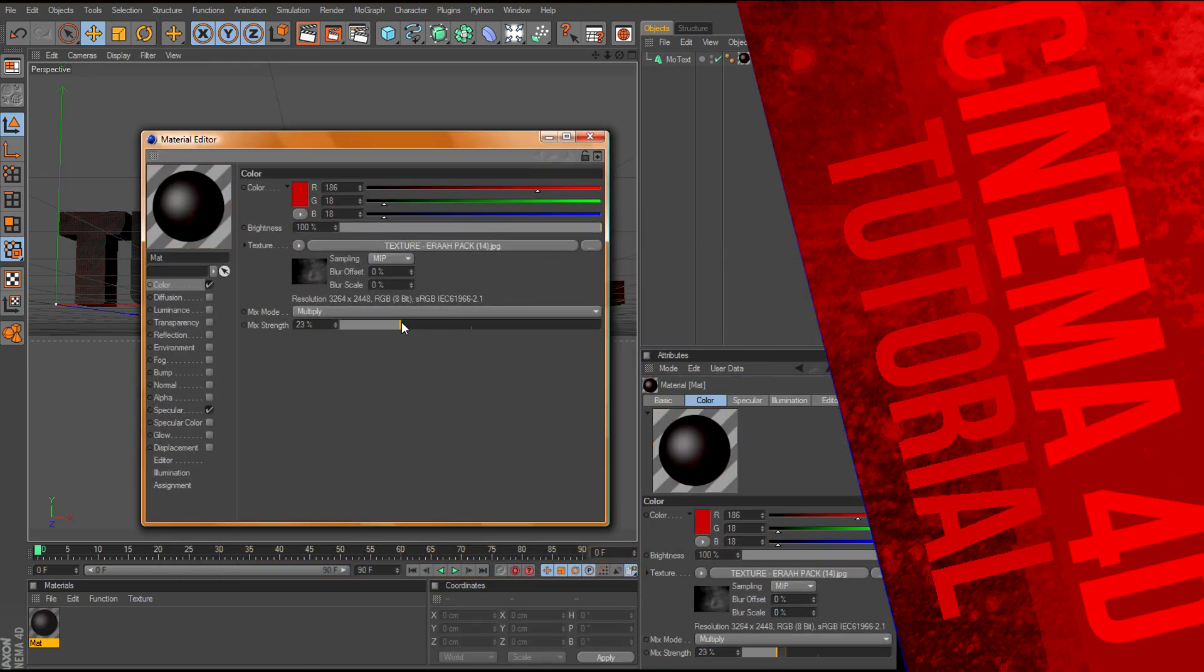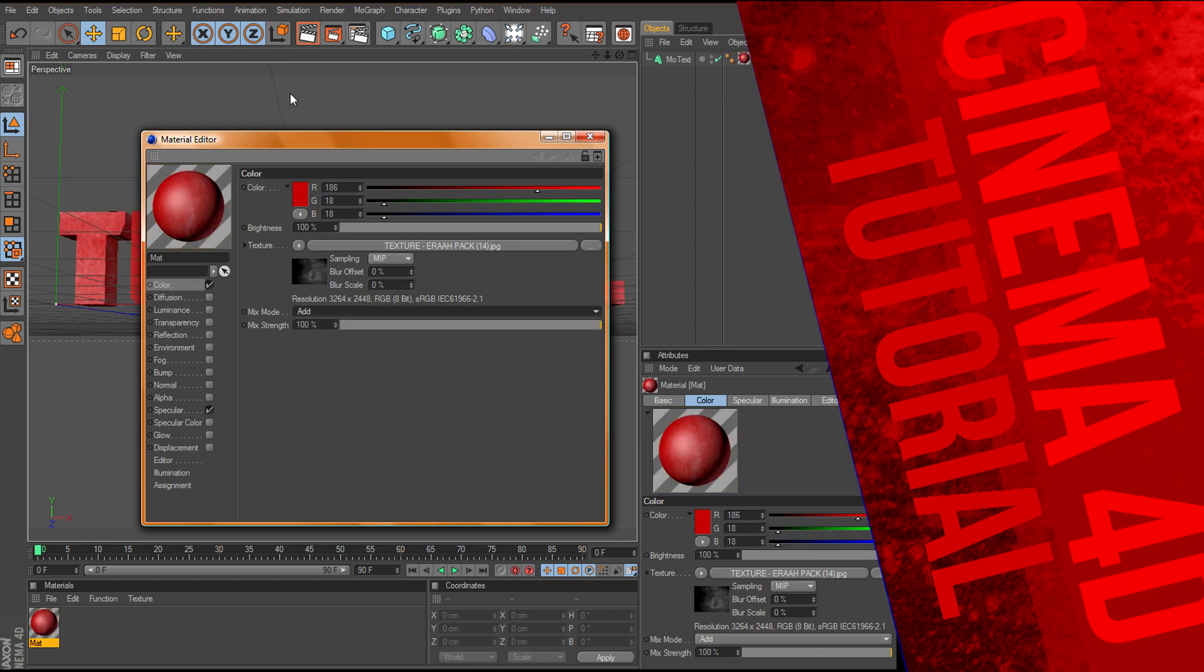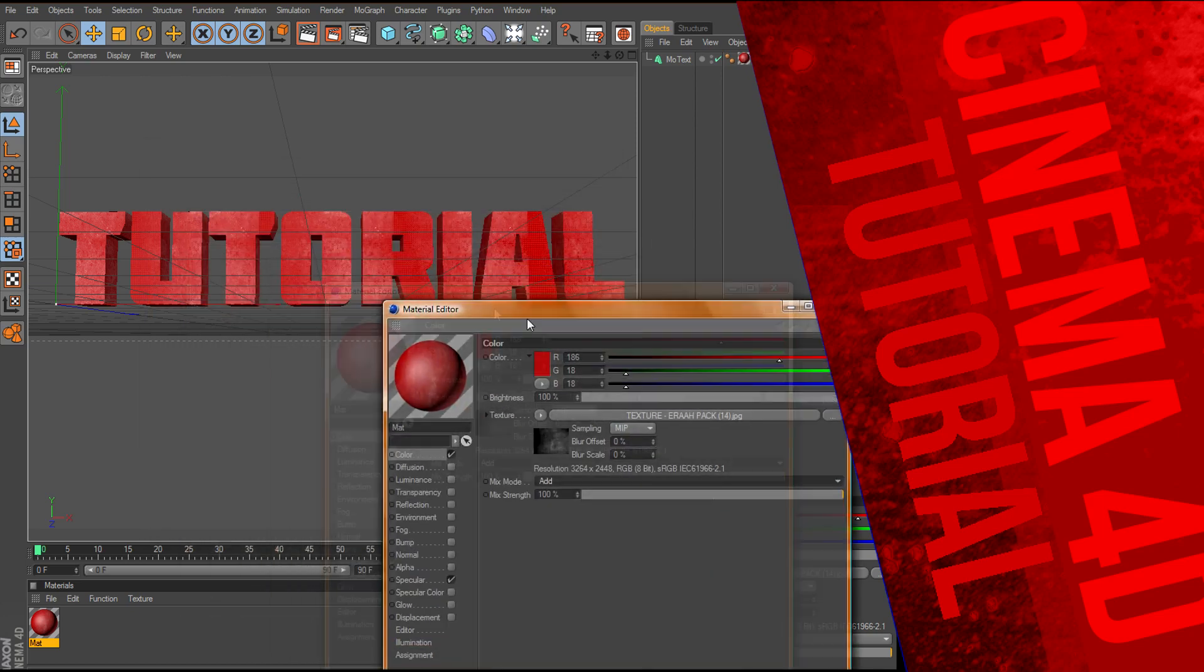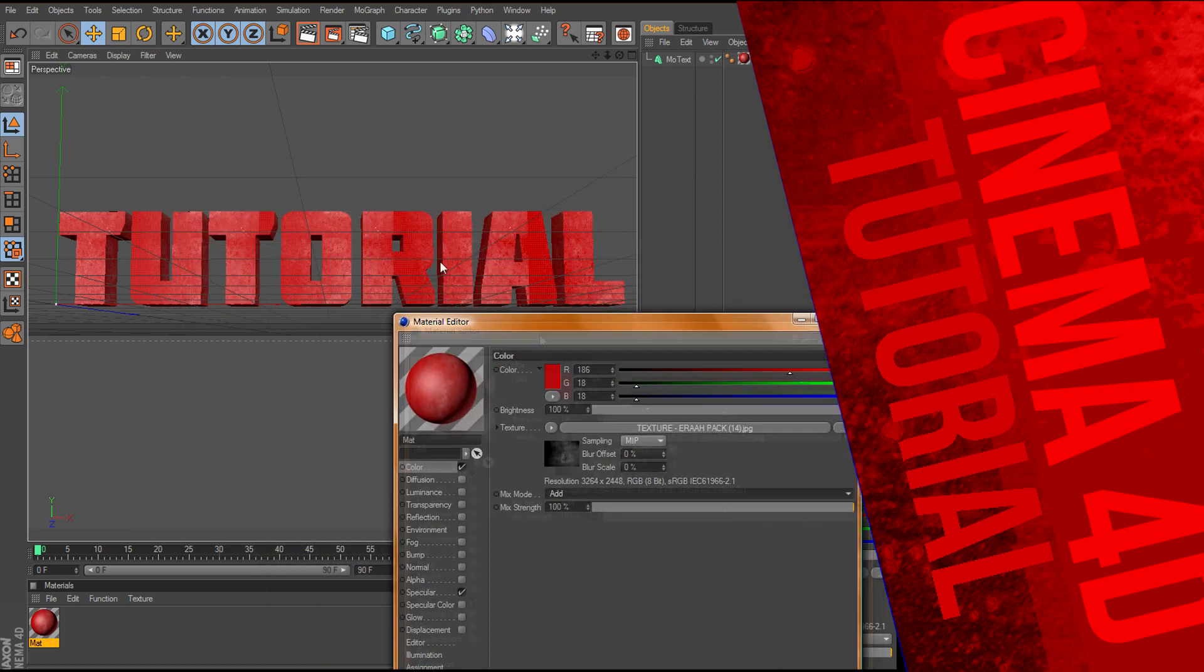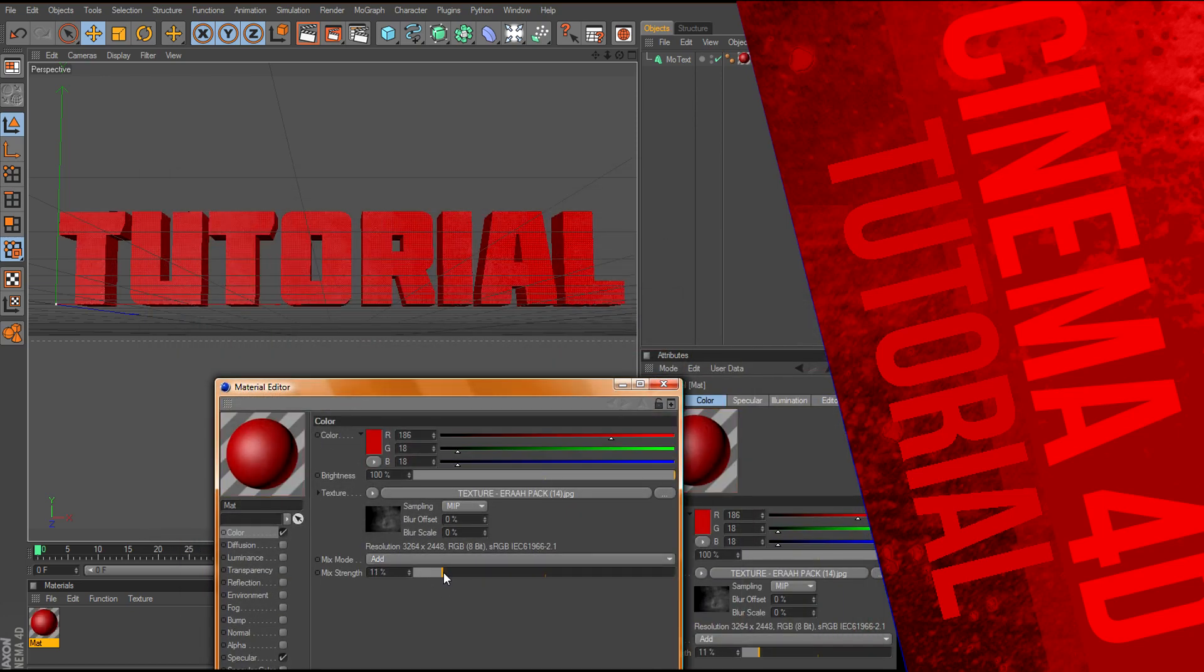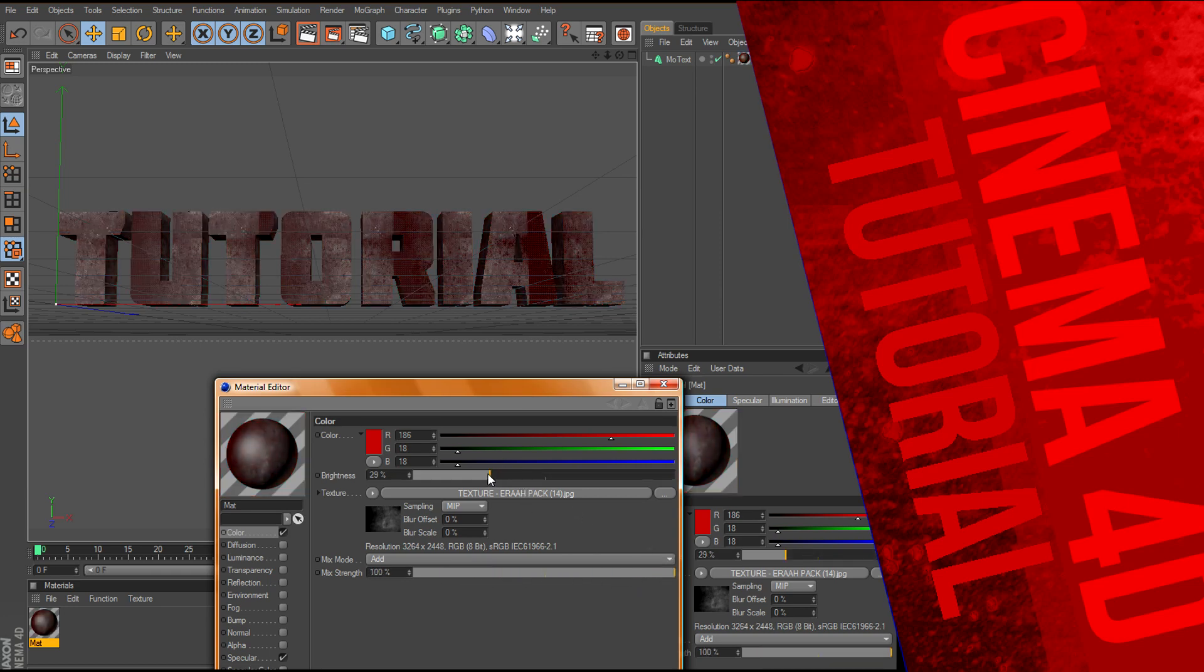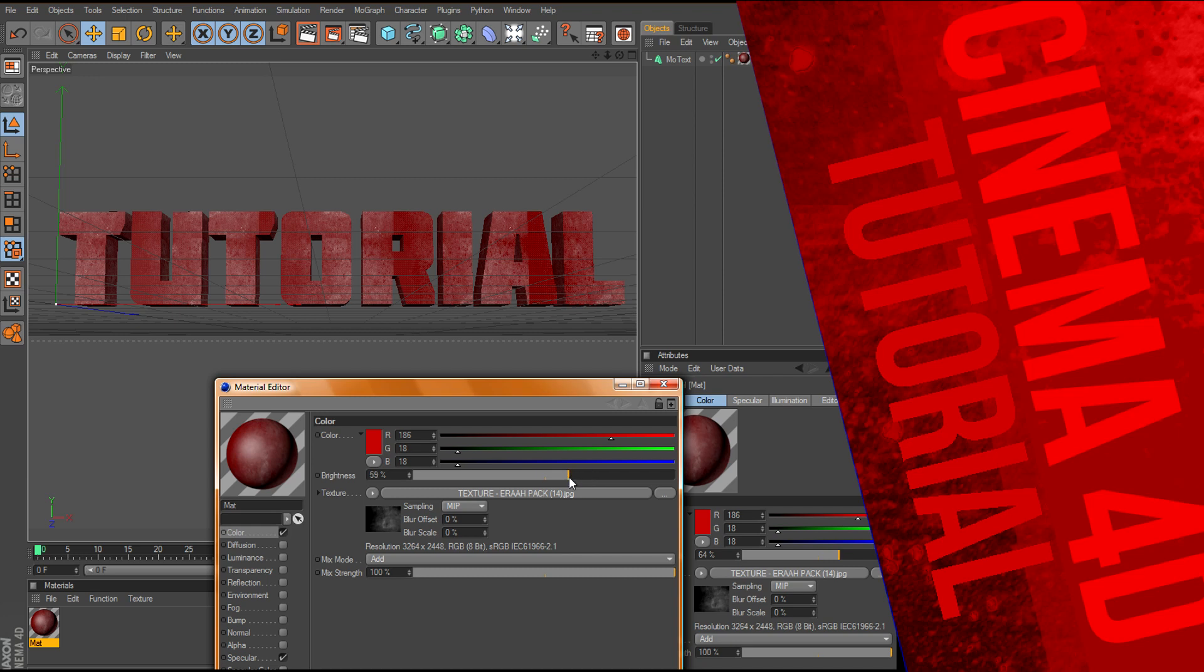Now if I move this down, actually let's go to add, change the mixed strength, actually, change the brightness of this.